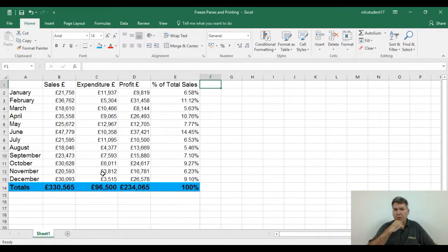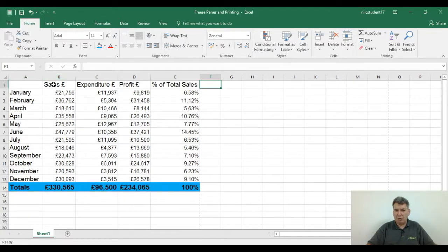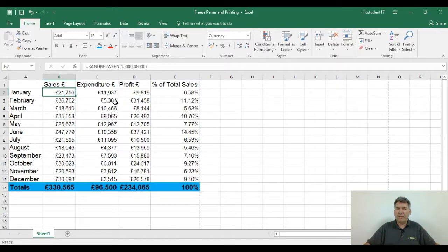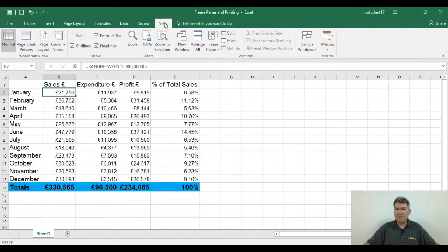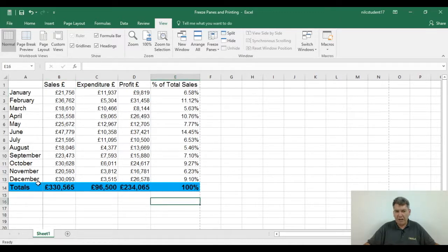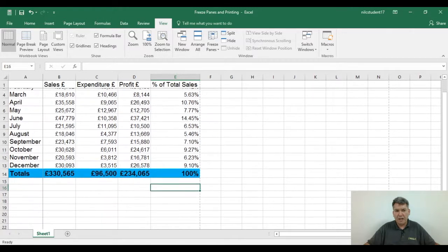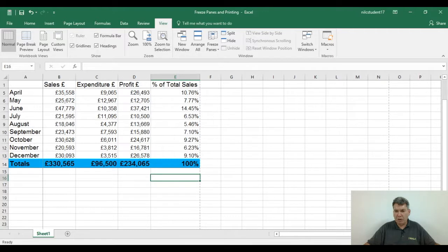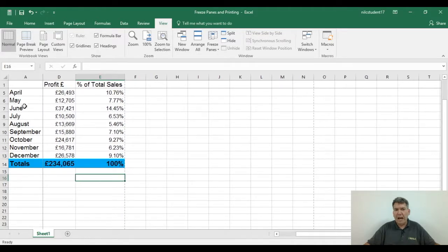Applying both golden rules: my row headings are in row one, so I need to come down to row two. My column headings are in column A, so I need to come across one column to column B. The intersection between column B and row two is cell B2, so I click into cell B2. With B2 selected, go to the View tab, freeze panes arrow, and select freeze panes. Now I've got a little black line to the right of column A and a little black line at the bottom of row one.